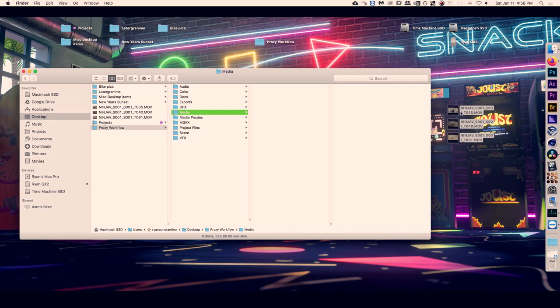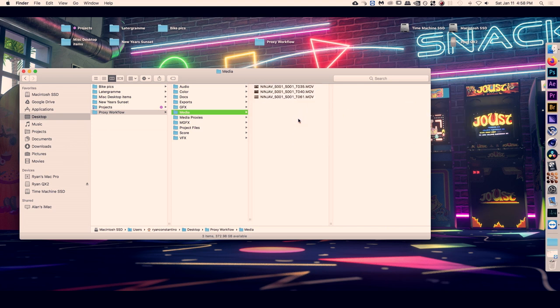Once you are finished with shooting all of your video for your film, you're going to want to take all of those camera original files — the 4K files — and copy them over to your computer, and then put them into a folder that makes sense to you. I like a folder hierarchy where all of the project files and media are separate.